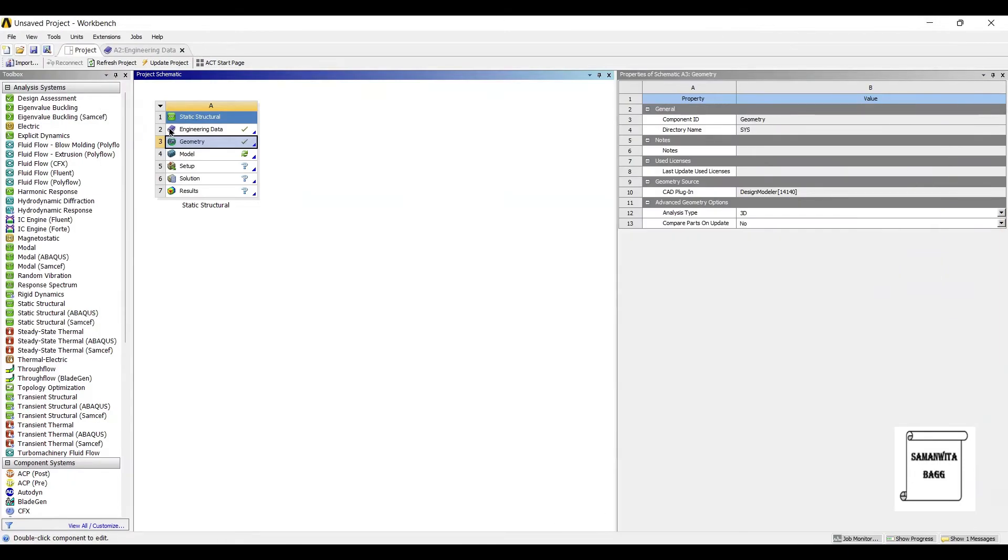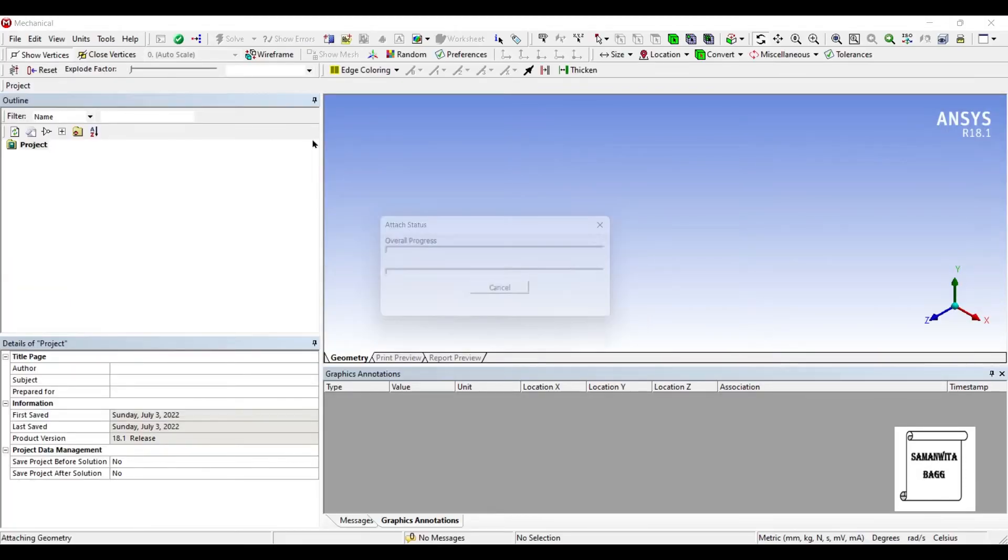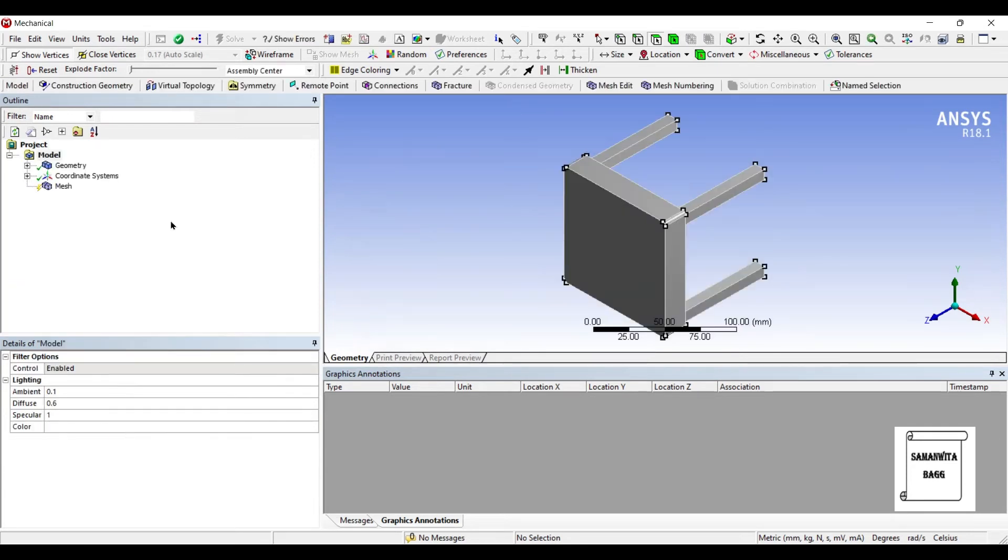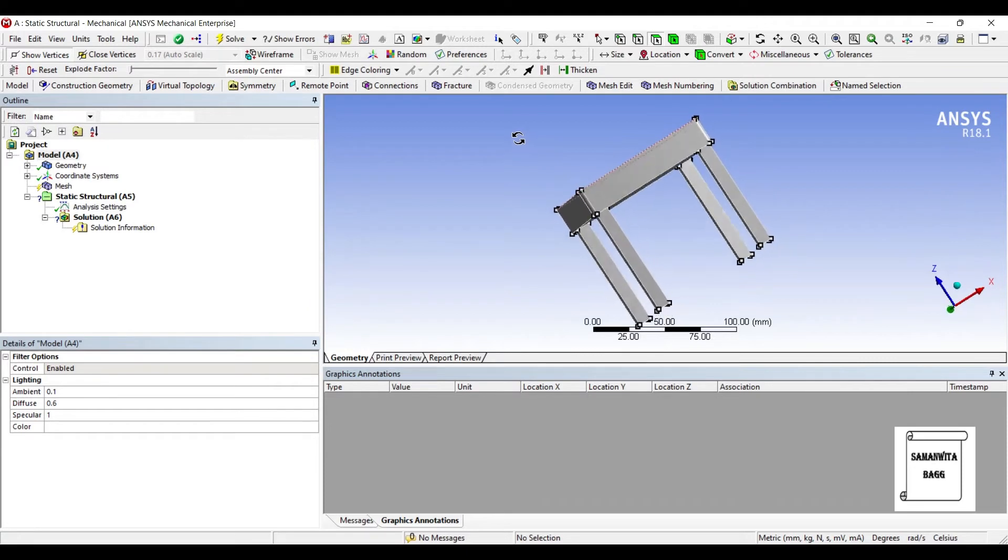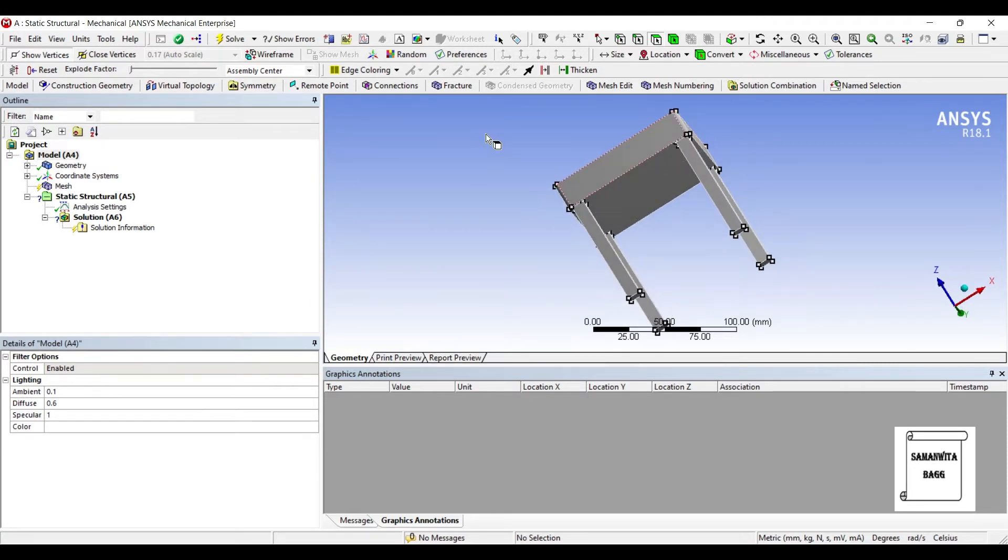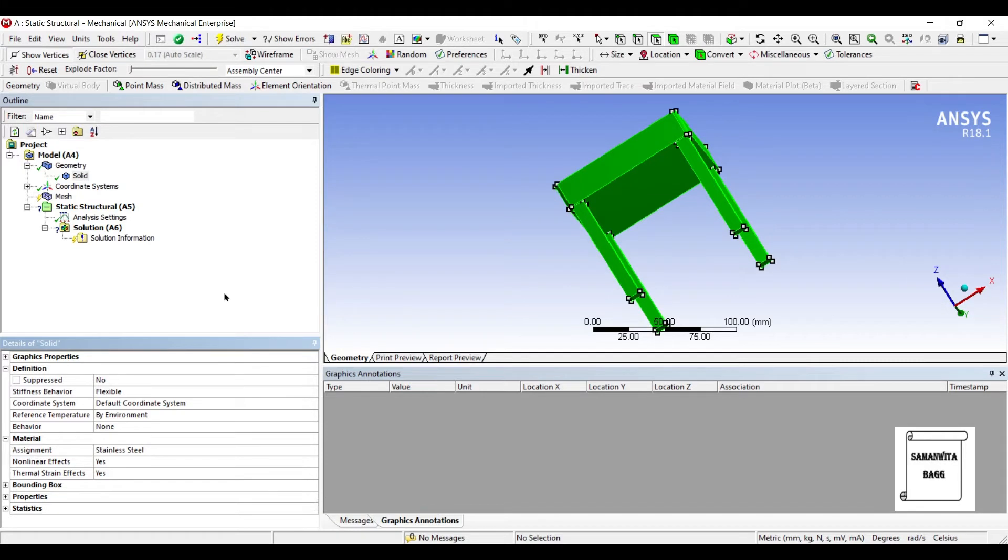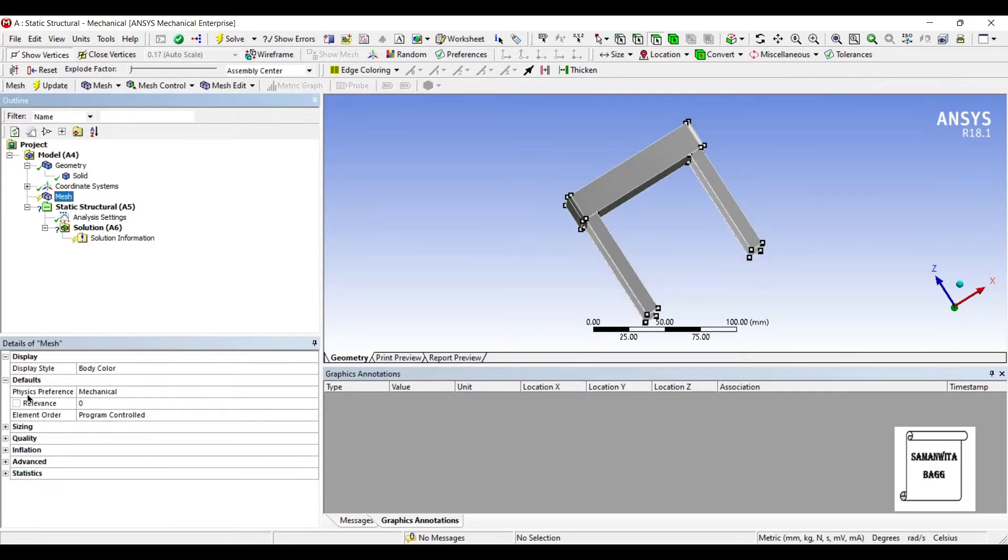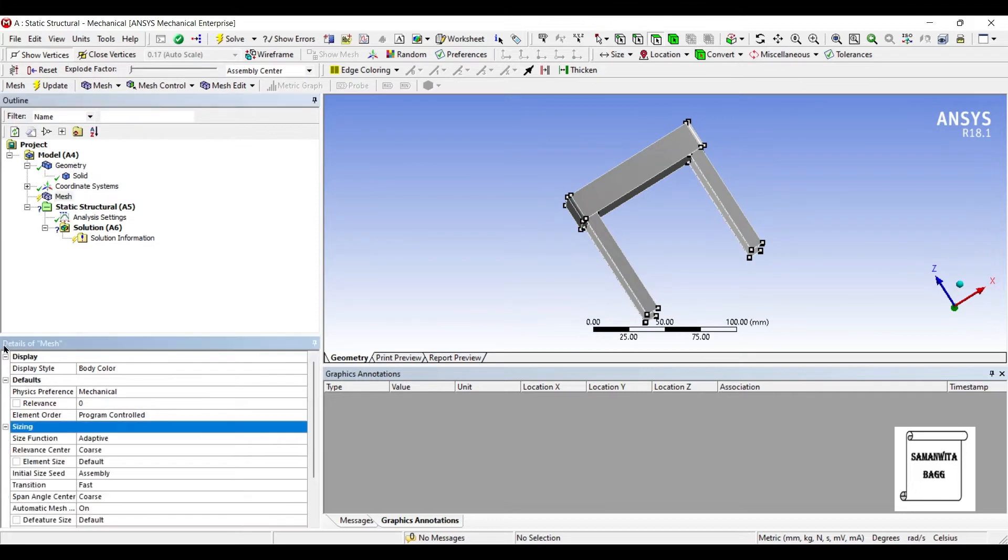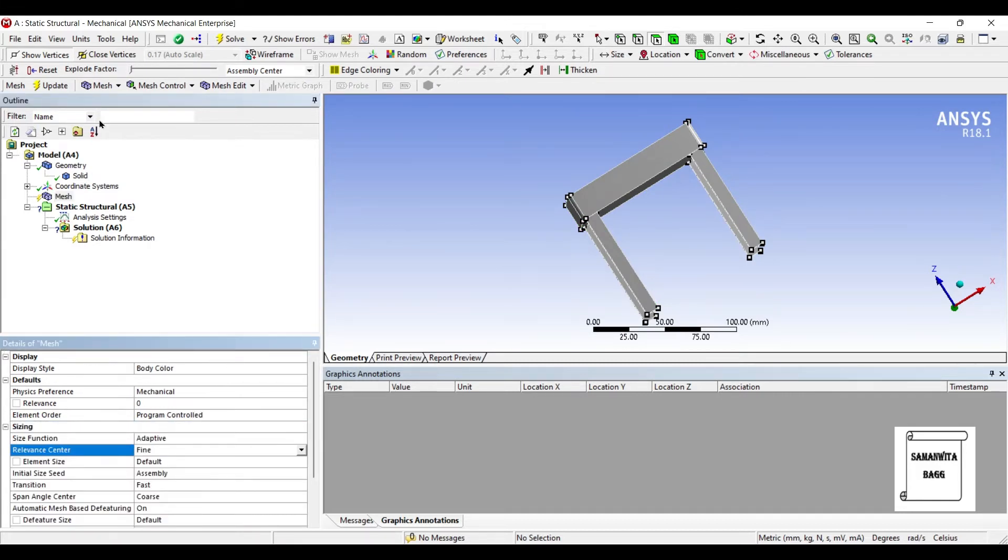Next I'll go to Model and double-click on it. I'll go to Geometry and Solid and change this material to Stainless Steel. You could have used polyethylene as well if it's a plastic table, like in the previous example we have taken. I'll go to Mesh, change the sizing to Fine, and update.